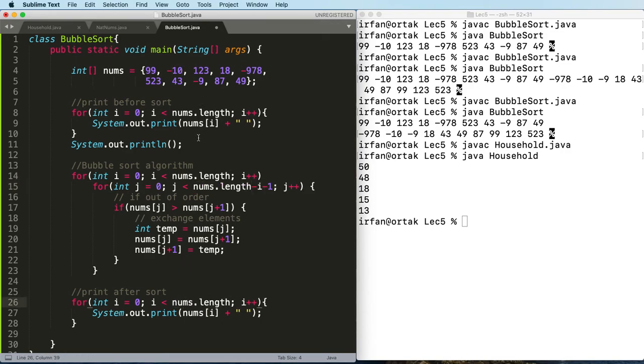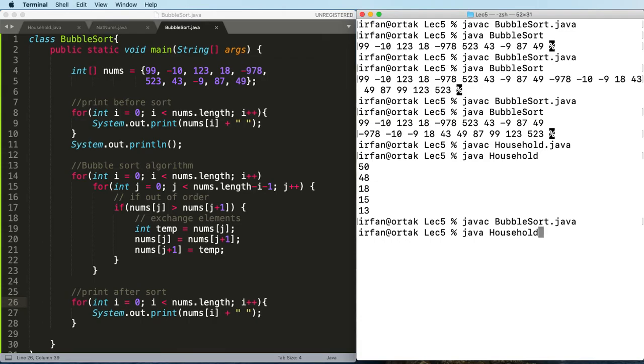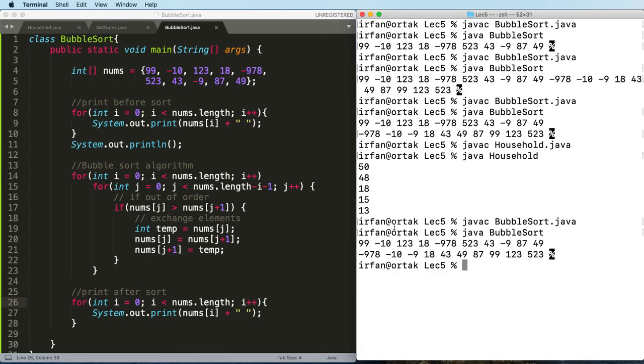All right, let's run this and see what happens. Bubble sort, test this, see before sort and after sort. It works exactly the same way, it is sorted.